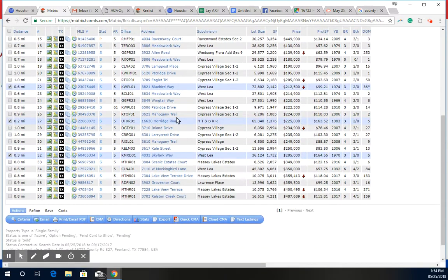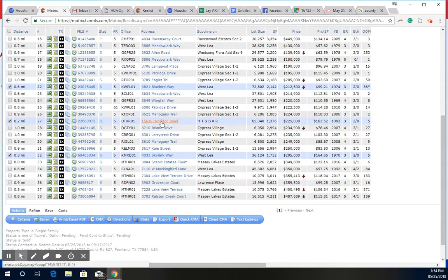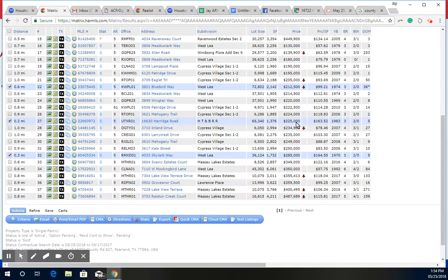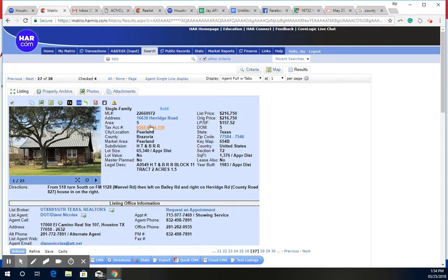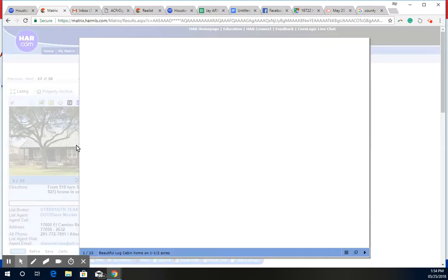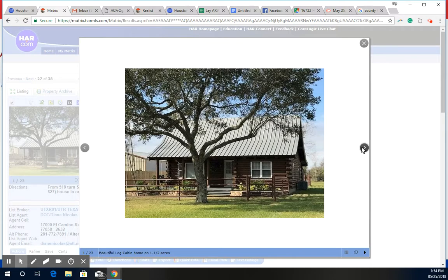We have this one on Heritage Road, which is in the same subdivision. Again, the lot size is smaller and so was the house. Built in 1983, listed at $225,000. This one ended up selling - give me just a second - this was a really cool long house.